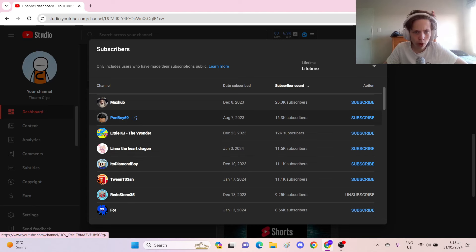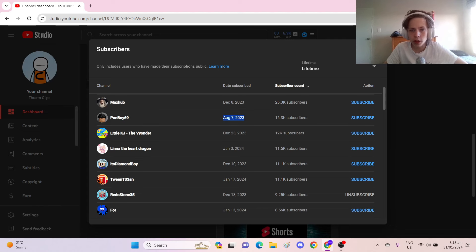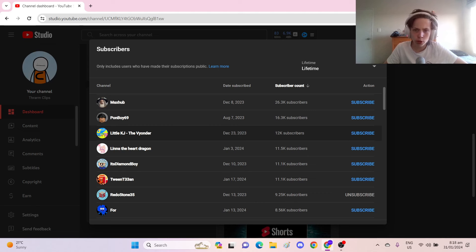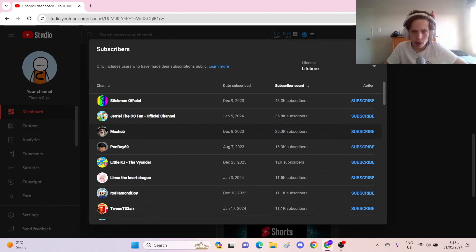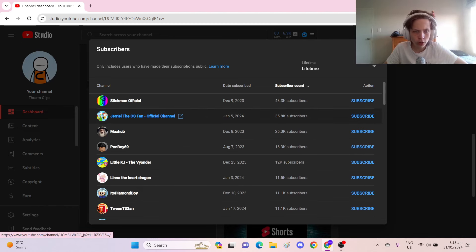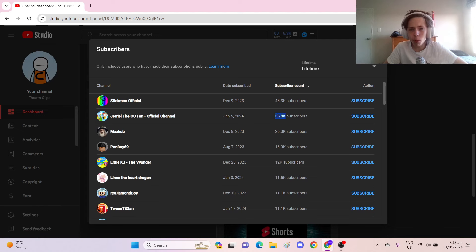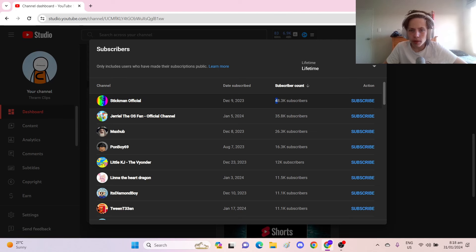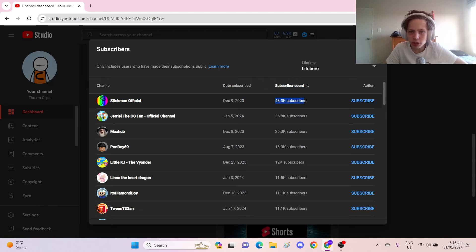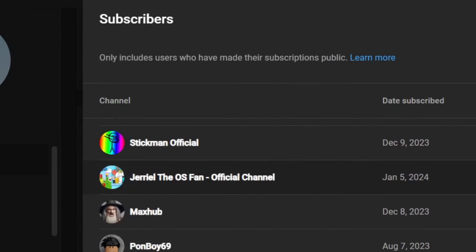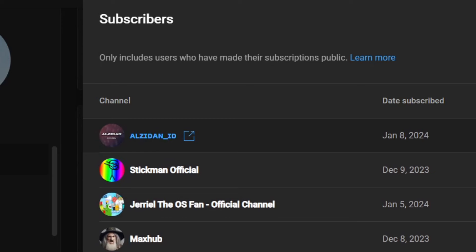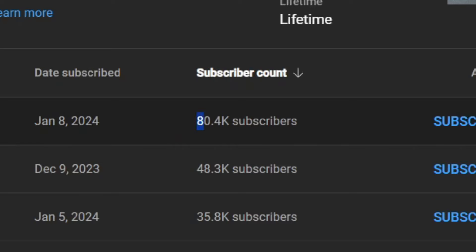I remember at one point in time, Pondboy69 here was, for the longest time, August 7th, my most subscribed subscriber. But, of course, more people have subscribed since then. We've got MaxHub with 26,300 subscribers. We've got Gerald the Object Show Fan official channel with 35,800 subscribers. We've got Stickman Official with 48,300 subscribers. And my most subscribed subscriber is Al Zidane underscore ID with 80,400 subscribers who subscribed on January 8th this year.